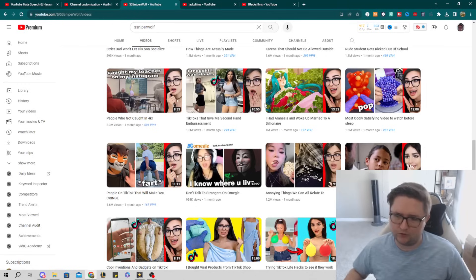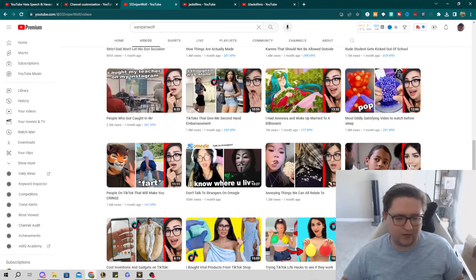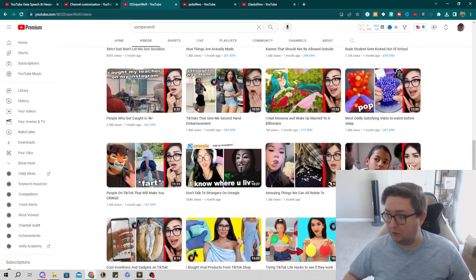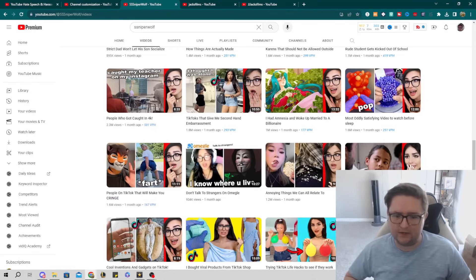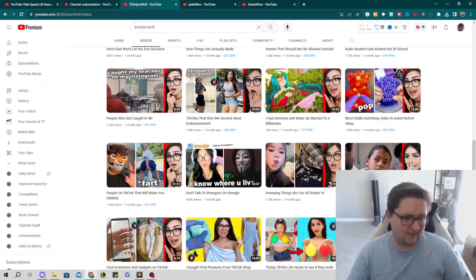I do reacts. I hopefully do them a little bit better than Sniper Wolf does. Either way, that was the beef that Jacks had. Jacks didn't like this. He didn't like that she was essentially freebooting content.